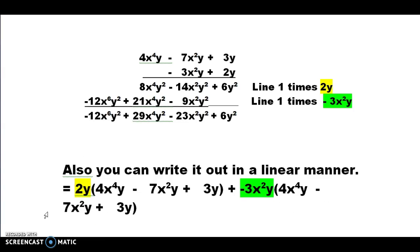So when you did your example, here's what you should have done. When you multiplied everything on the first row by the 2y, you should have the result that you see here. And when you took the negative 3x squared y times everything on the top row, you should have the information shown. When you combine those terms that are alike, you end up with this answer.